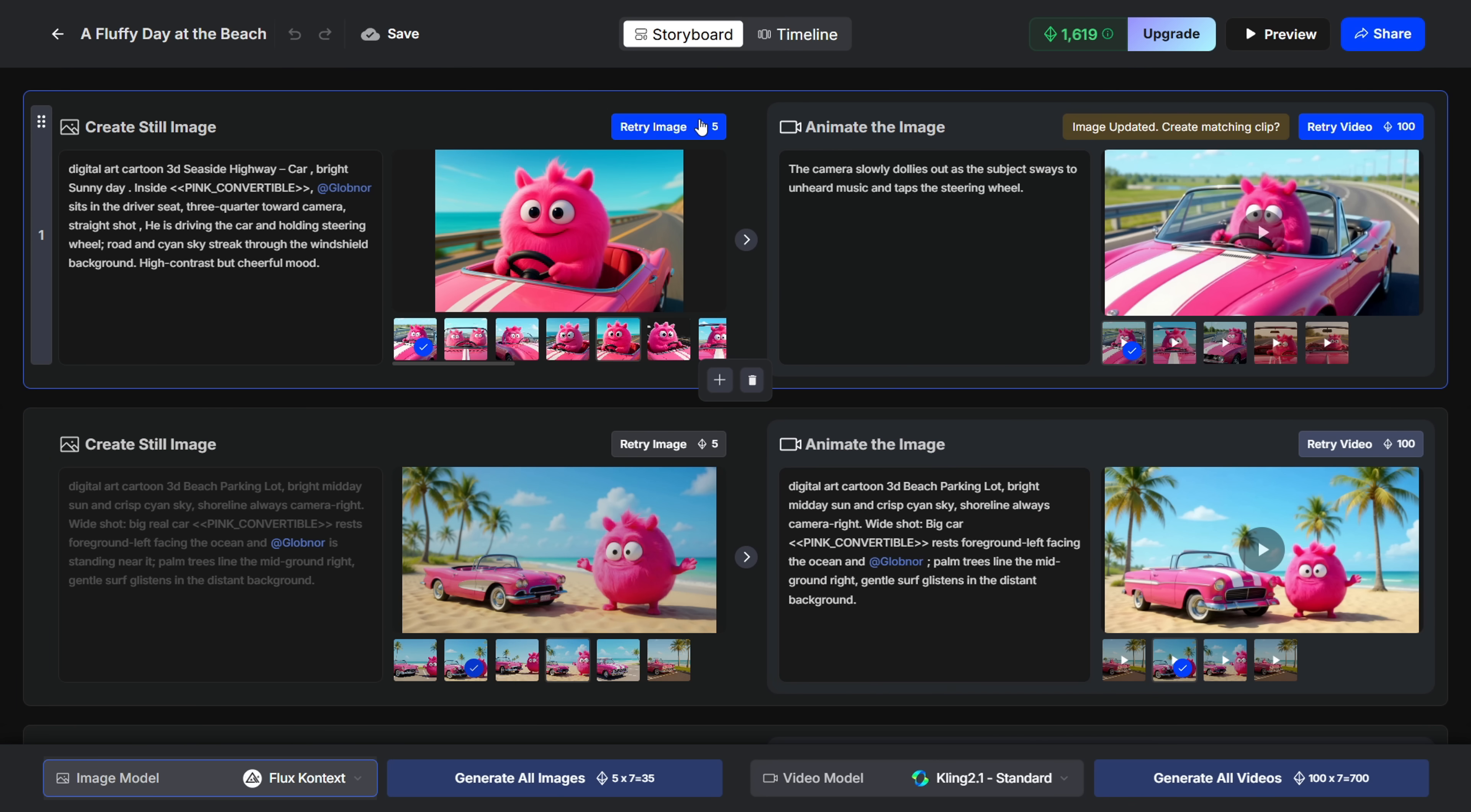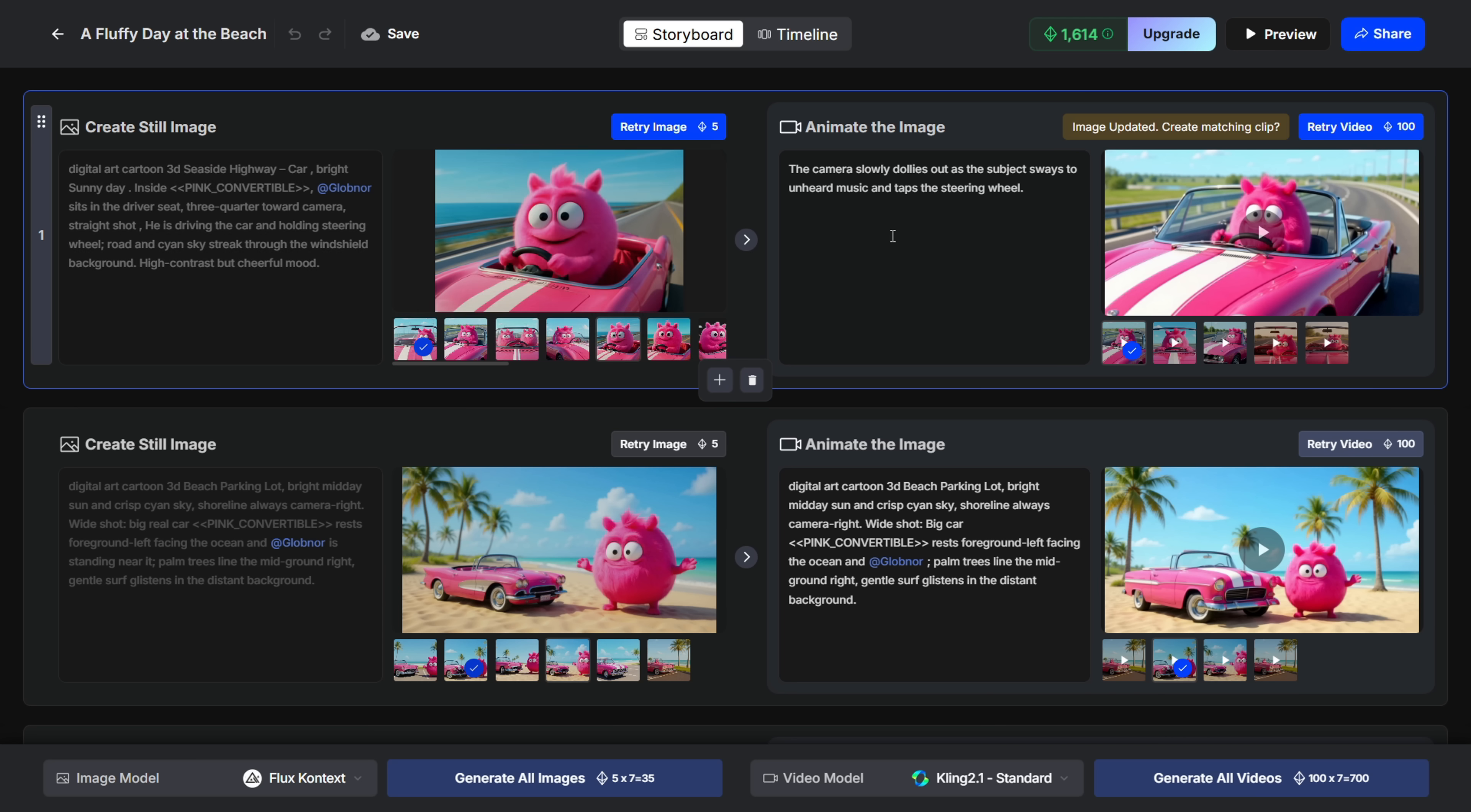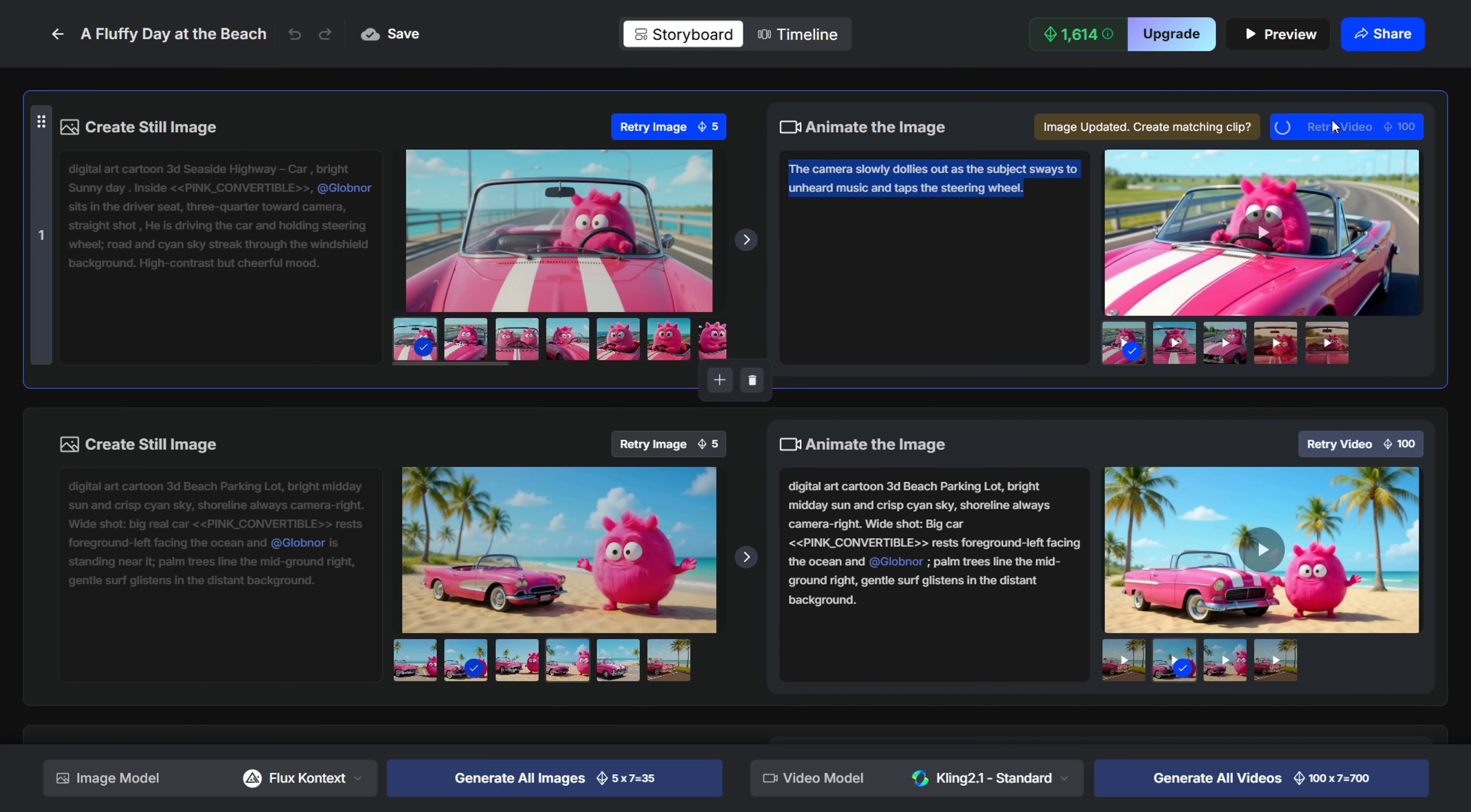After selecting your model, just click Retry to generate a new image. Once you've got your updated image, you can move on to regenerating the video. The process is similar. Select a video model, update the prompt, and click Retry.